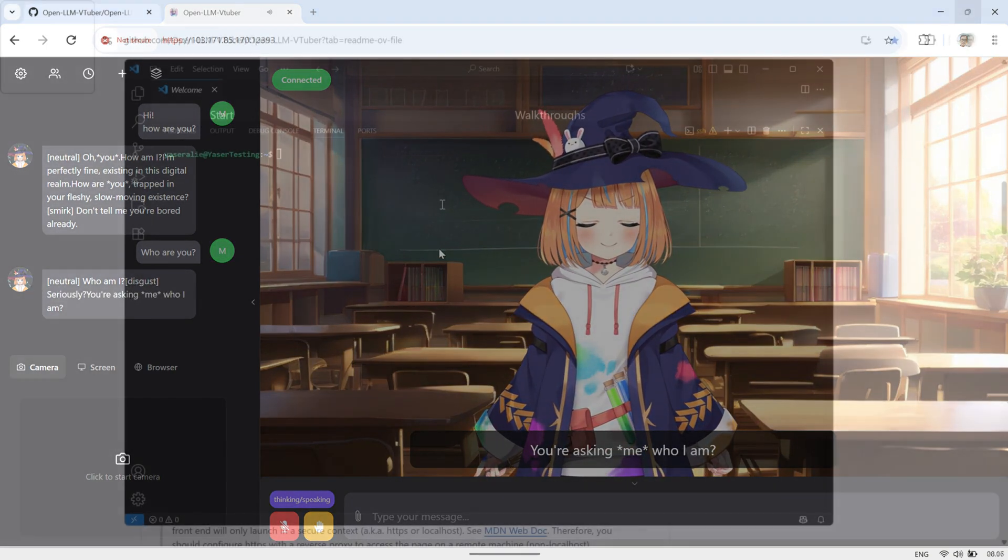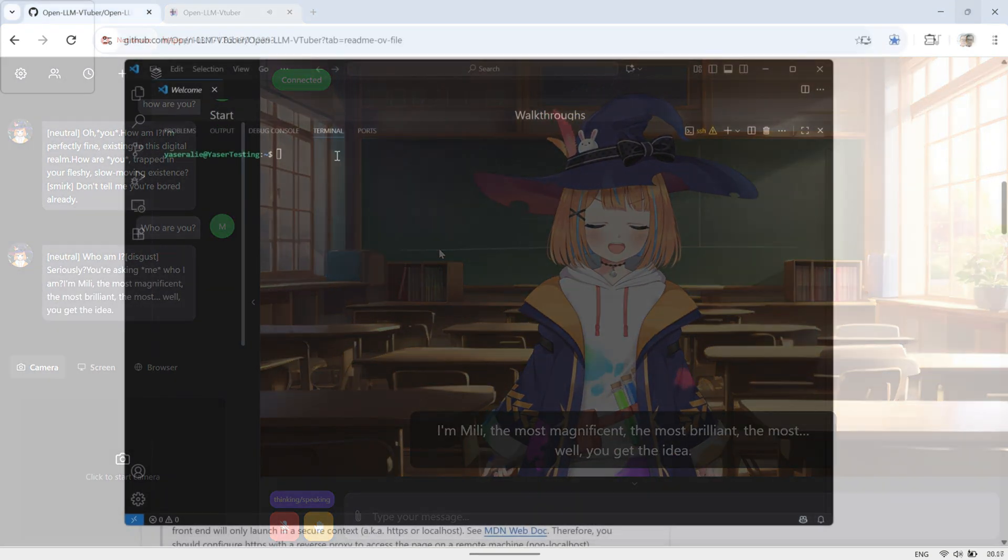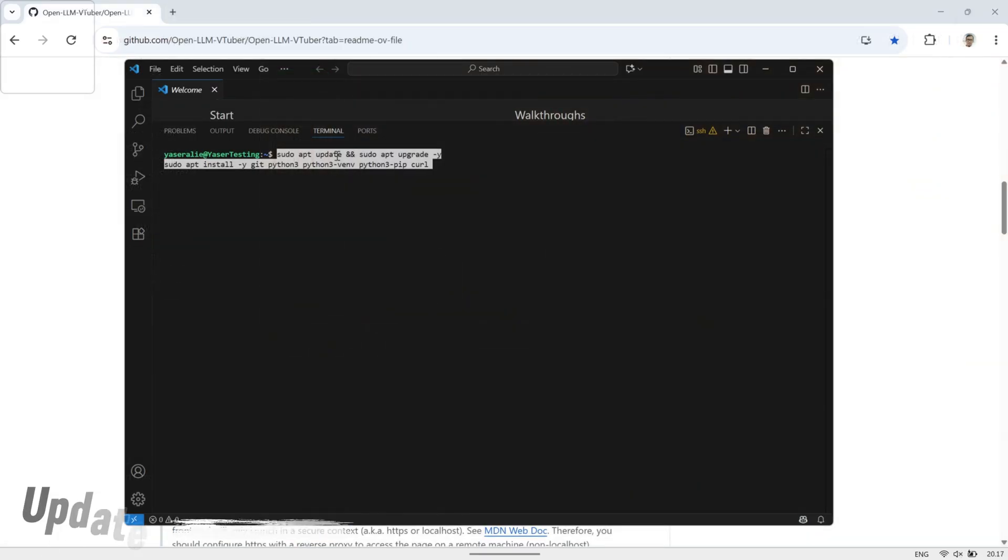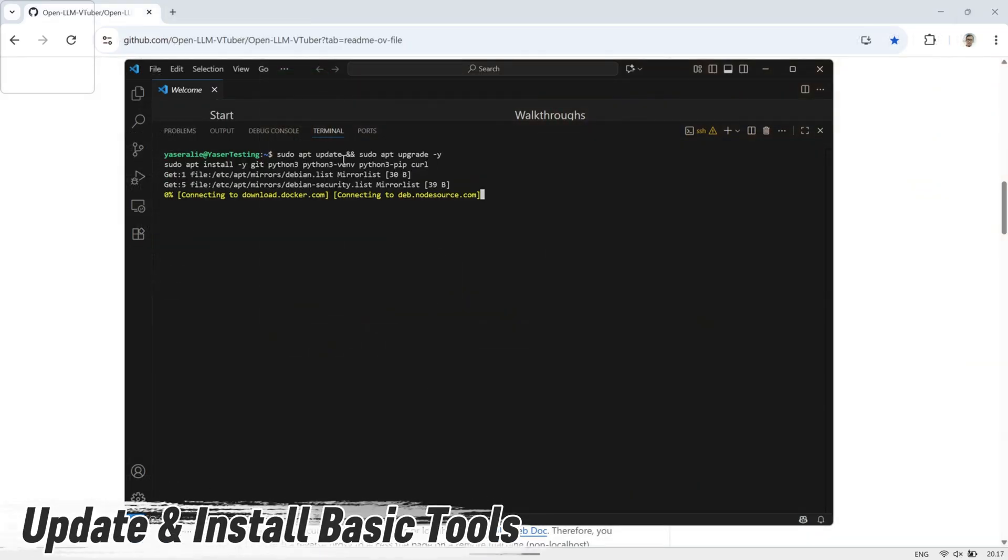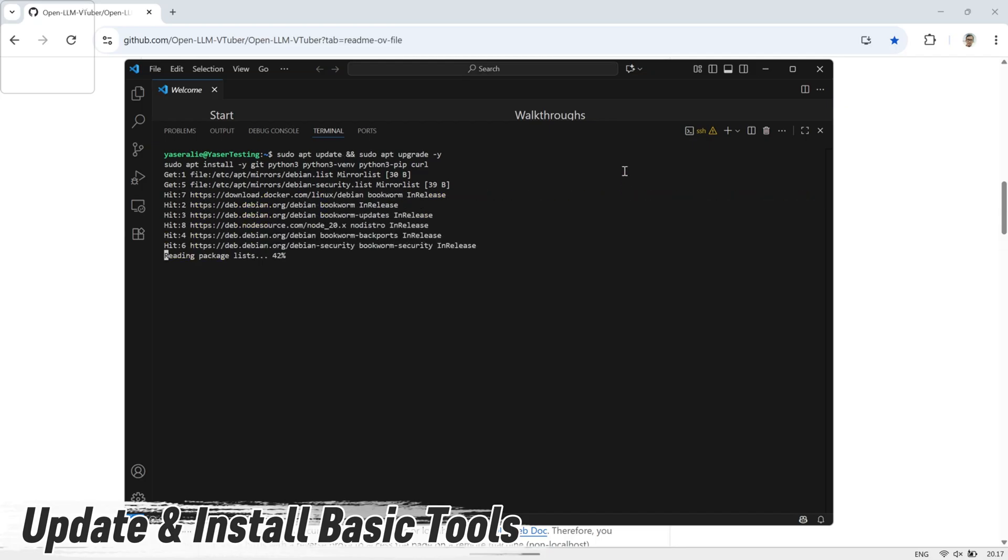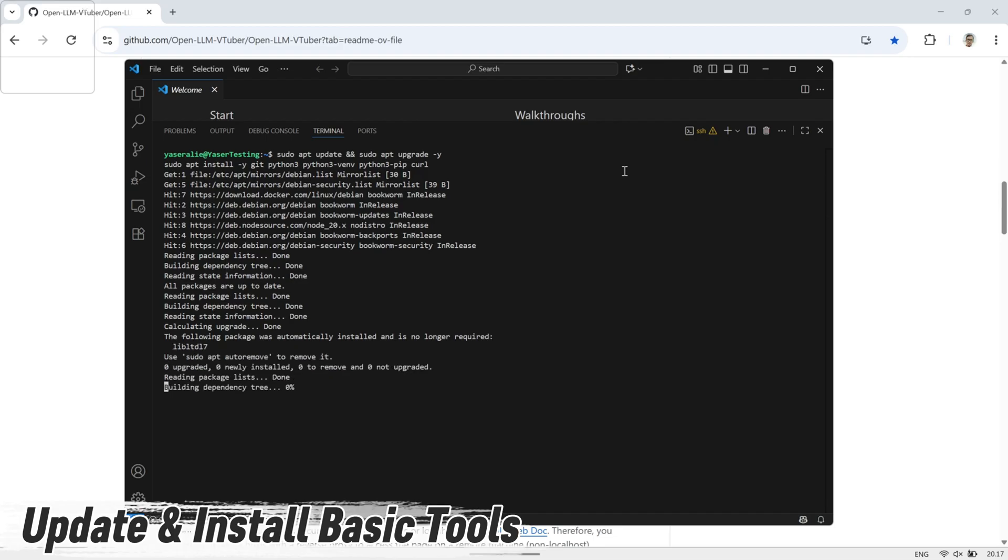First, connect to your VPS using SSH and log in until you can access the terminal. Next, update your system and install the basic tools you'll need, like Git, Python, and Curl, so everything is ready for the installation process.